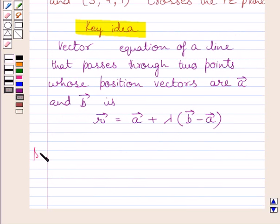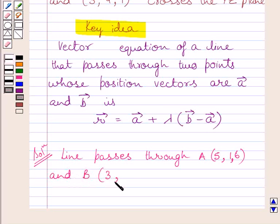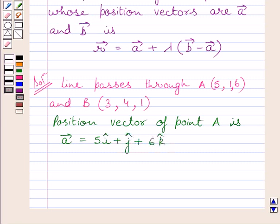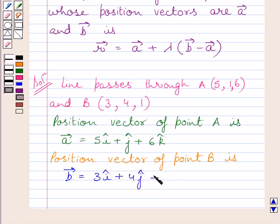Let us now start with the solution. Let us assume that point A has coordinates (5, 1, 6) and point B has coordinates (3, 4, 1). The position vector of point A is vector a = 5i + j + 6k. The position vector of point B is vector b = 3i + 4j + k.